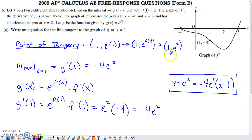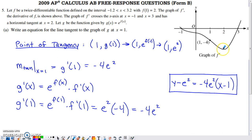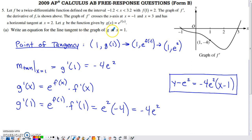The graph of f prime is shown here. They tell us where it crosses the x-axis — at negative 1 and 3 — and where it has a horizontal tangent, which is at the x-value of 2. Then, g is a function given by e to the f(x). Part A asks us to write an equation for the line tangent to the graph of g at x = 1.